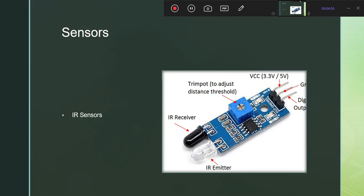The IR sensor has a threshold which we can vary according to our requirements using a trimmer. This is our IR sensor — it works at 5V or 3.3V range. We have ground and digital output pins. If we use this module, the IR sensor gives a digital output. If not using the module, the IR sensor gives an analog output and we need an ADC interface to store the data.